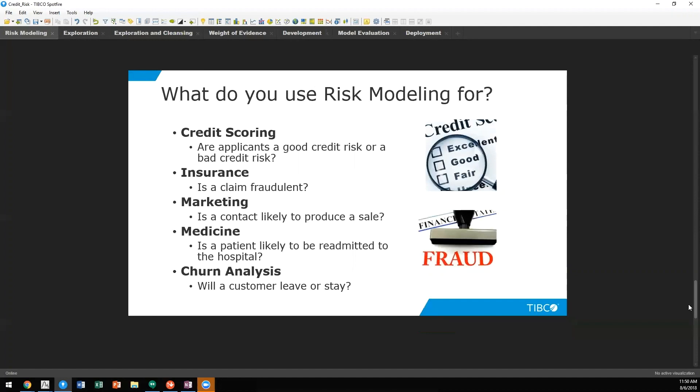Risk modeling is used for much more than credit risk though. Credit risk is what we think of when we think of risk modeling, but also insurance. Are claims fraudulent? What about marketing? Is a contact likely to produce a sale?